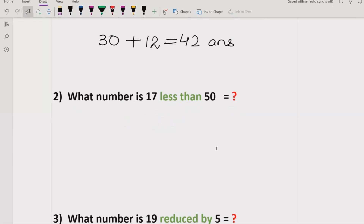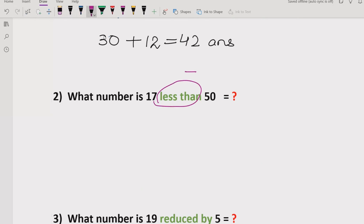Now we have the second question. The second question involves 'less than.' If you have these type of questions, just like 'more than,' you need to find that 'less than' means subtraction. So it means you have to subtract — not 70 minus 50, but you have to minus 50 from 70.